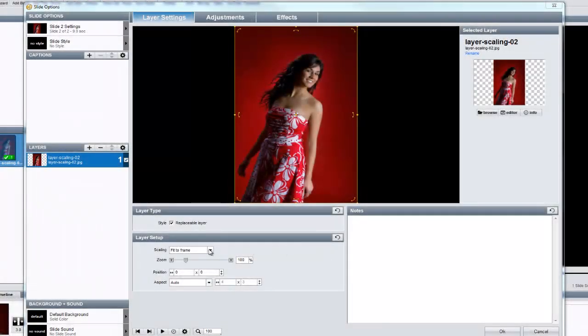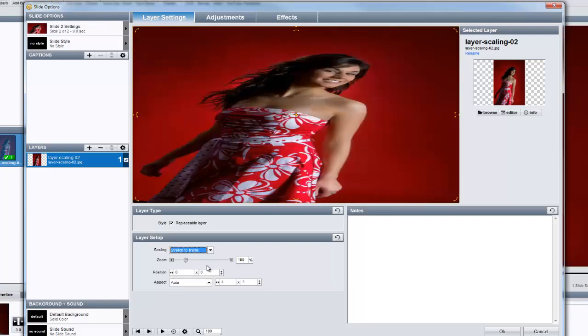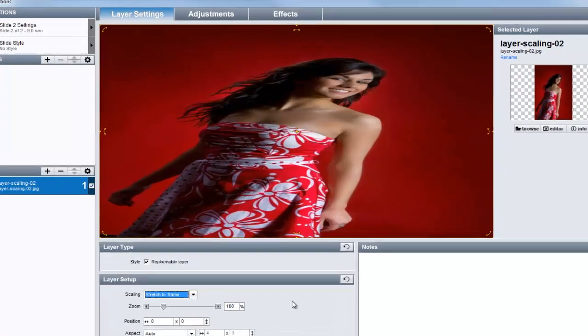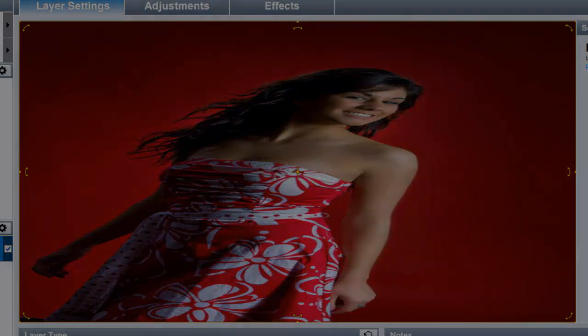The third option is Stretch to Frame. Chances are you will not use this very often. Unlike the other two options, Stretch to Frame will adjust the proportions of your image so that it fits exactly inside the slide frame. Often, this can cause your images to become distorted. It's best to use Stretch to Frame with images that won't suffer from distortion, such as abstract backgrounds.